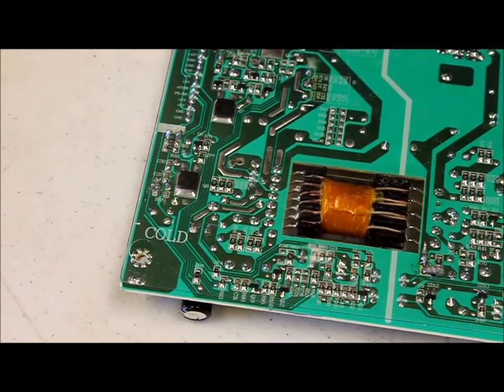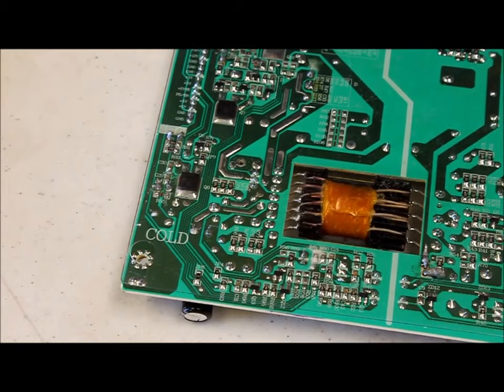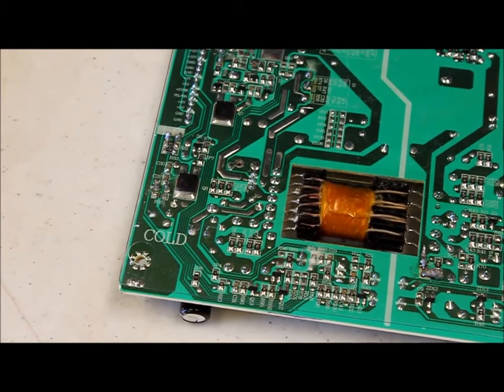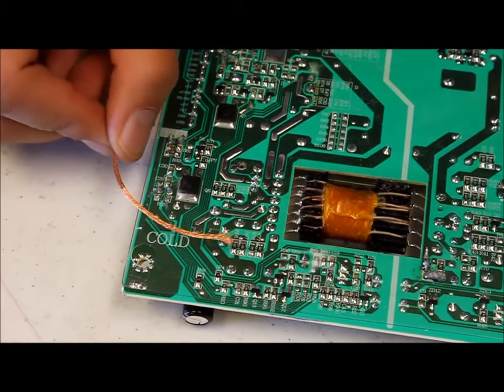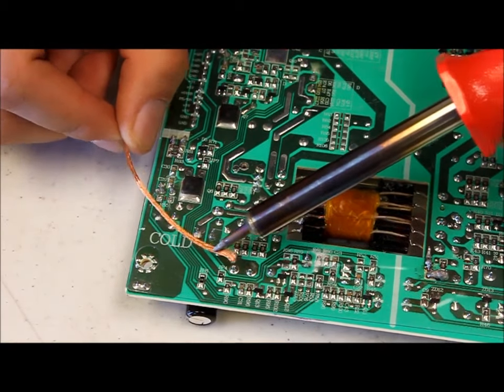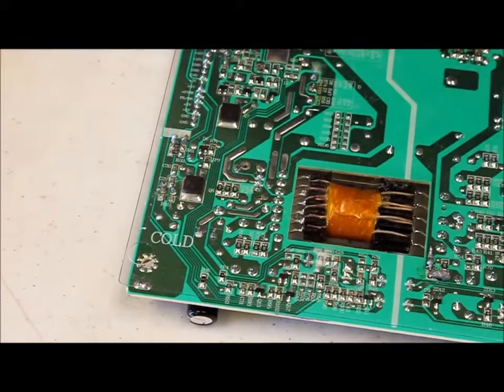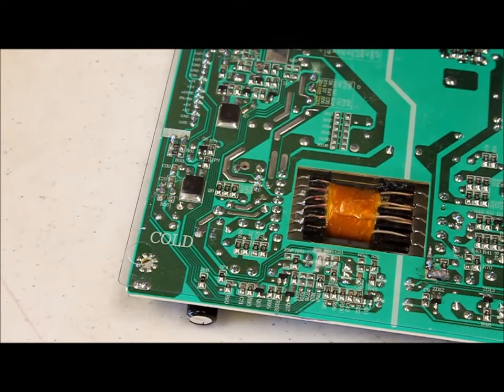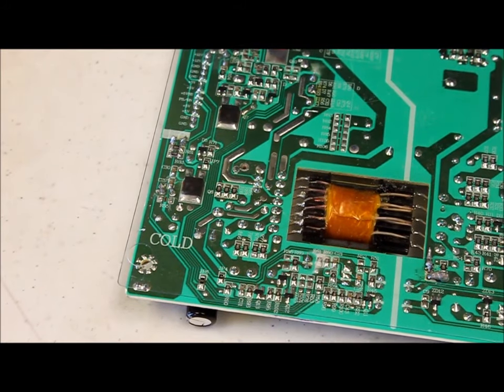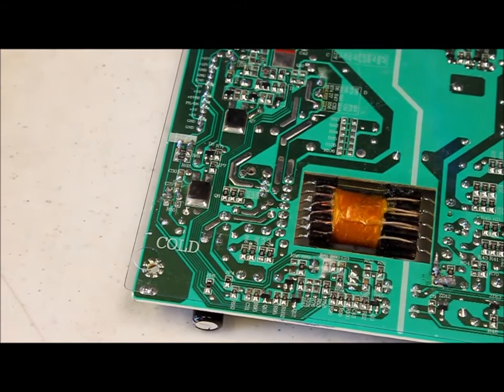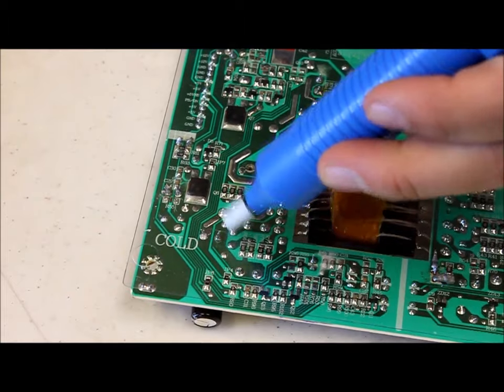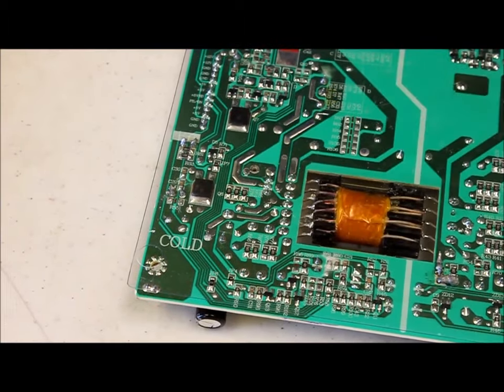There's going to be some excess solder left over and to remove that you can either take your wick and your iron and just heat it up over it to absorb the solder, or else you can take your solder sucker which is this guy and just suck it up over the excess solder.